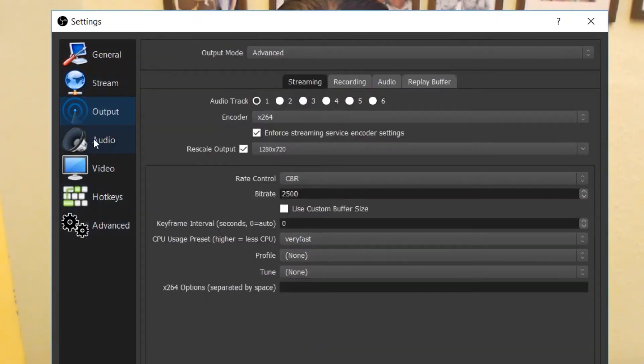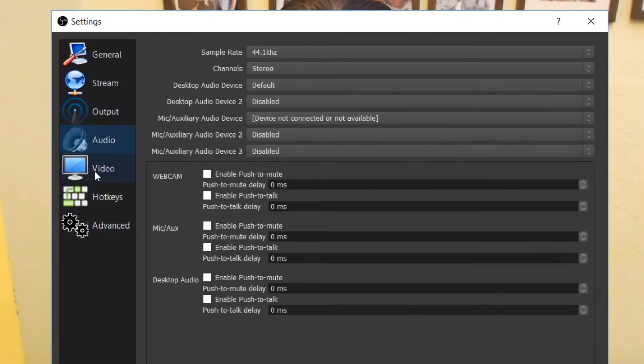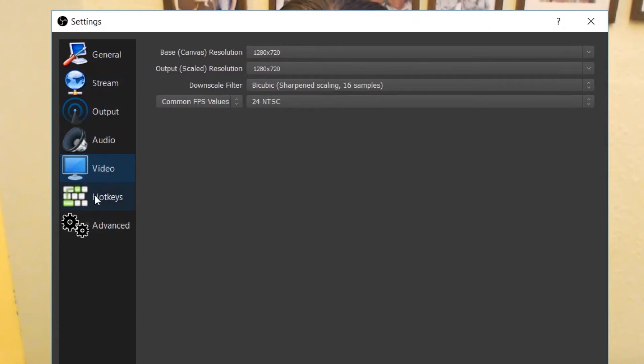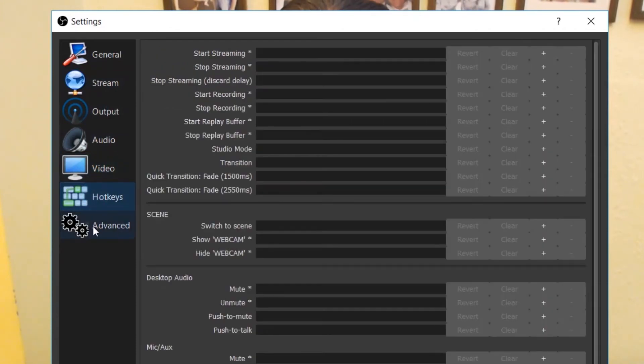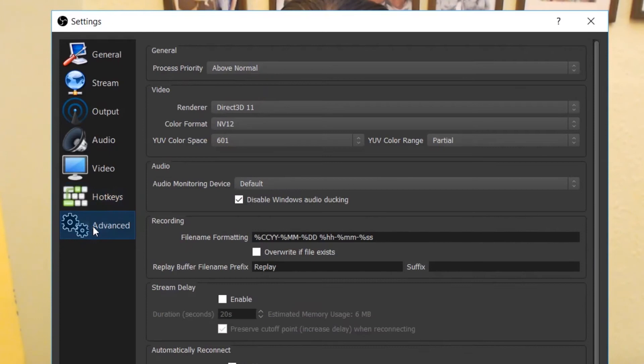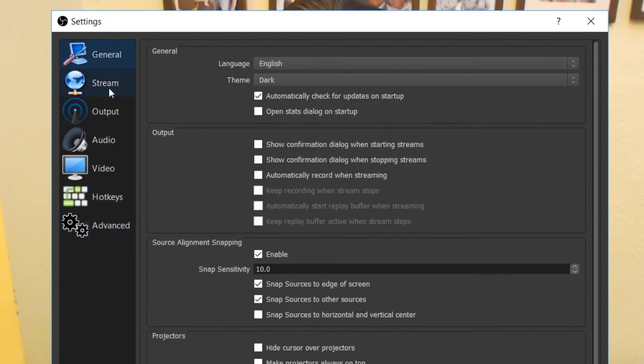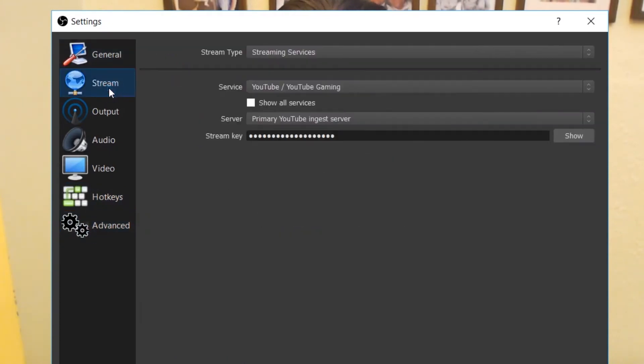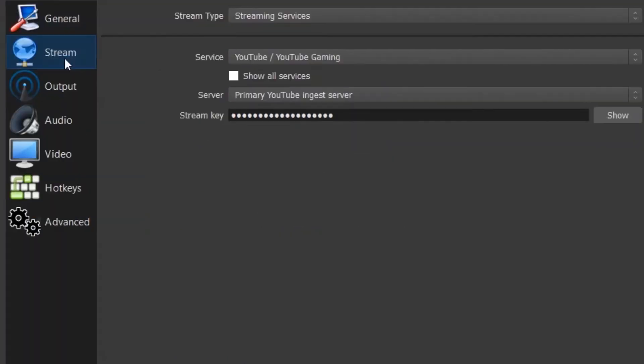So you have your stream, your output, your audio, your video, your hotkeys should you want to tie anything to it like sound effects or anything like that, and the advanced. The thing that you need to focus on is stream. Here you have a load of settings.